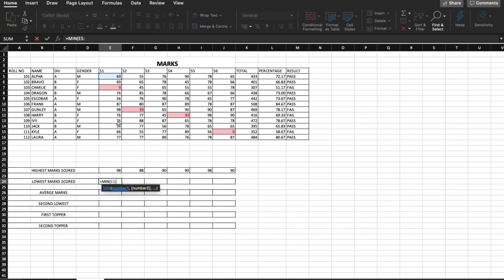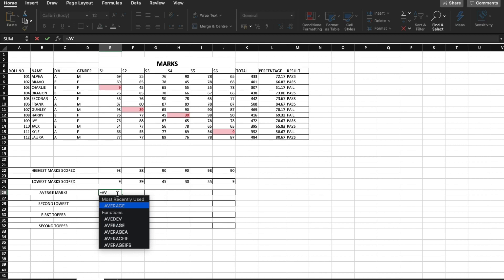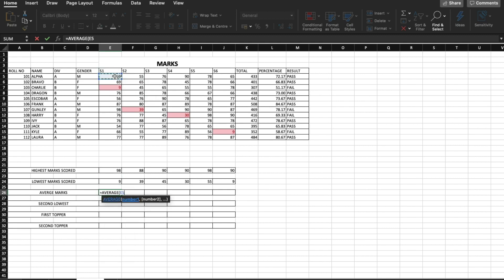For the lowest marks we use equal to MIN, and we again just select the range from E5 to E16, then drag sideways. For the average marks, the formula is equal to AVERAGE, and again all we have to do is select the same range.